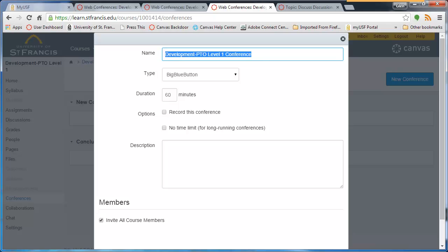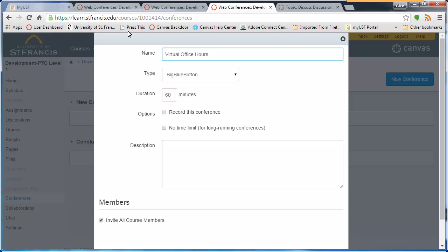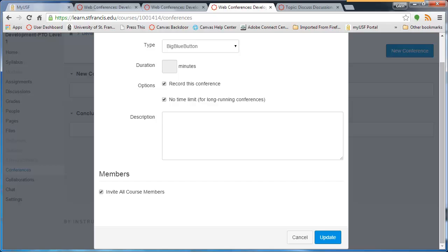Name the conference appropriately. The solution for hosting the conference is called BigBlueButton. You can record this conference, but the shelf life of the recording is only two weeks. Choose No Time Limit for duration. When you instantiate this conference, it will automatically invite all course members with an email.